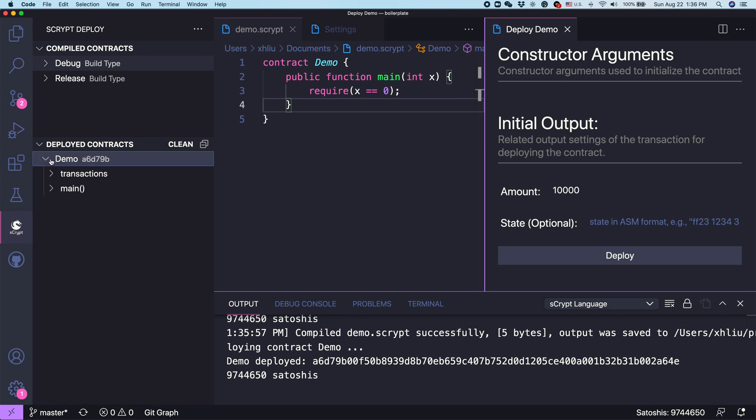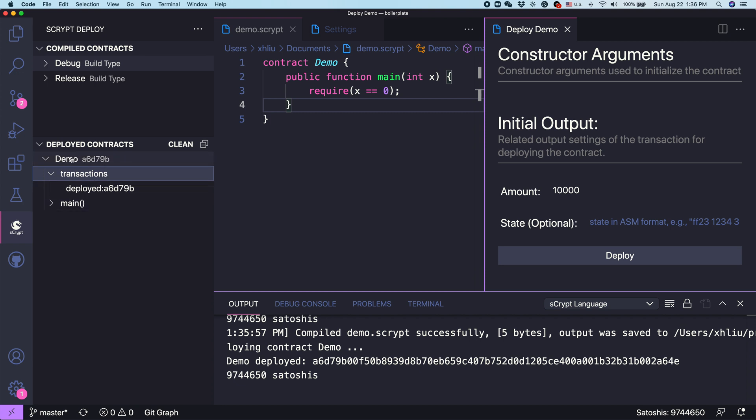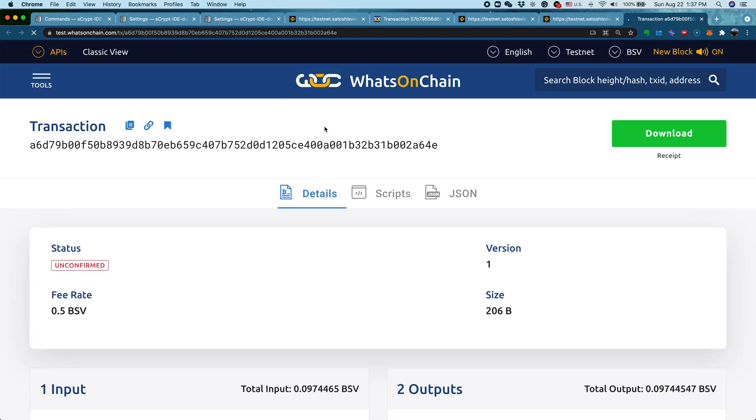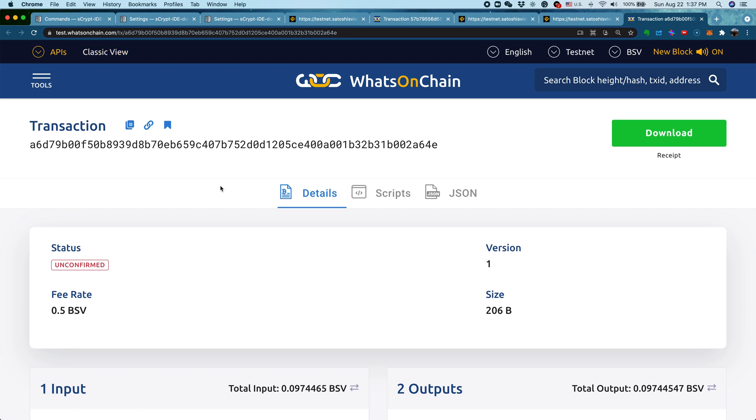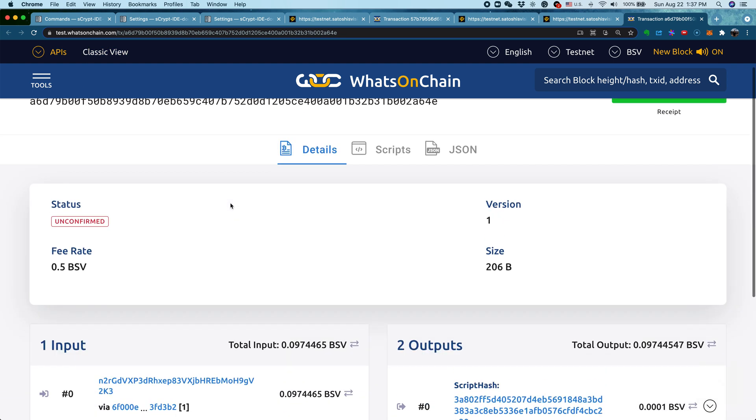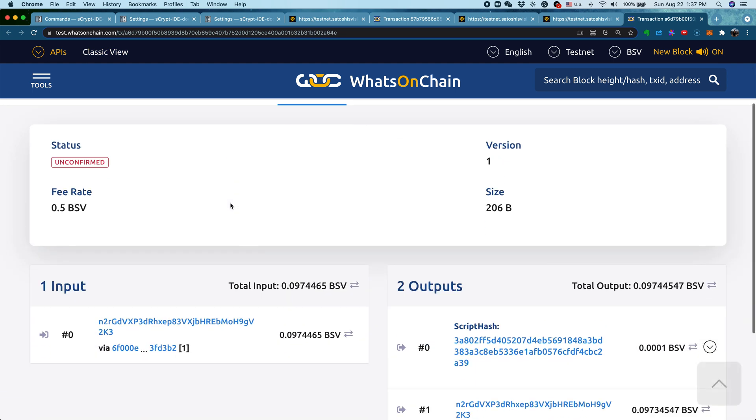We can check from here that this contract has just been deployed. This is the transaction ID, the prefix of the transaction ID. If you want, you can see the transactions involved with this contract. If you really want to look at the transaction, you can click on this menu, View transaction, and it will take you to the Block Explorer. In our case, we use WhatsonChain. You can see this is the contract we have deployed. So far so good, right? Very easy.